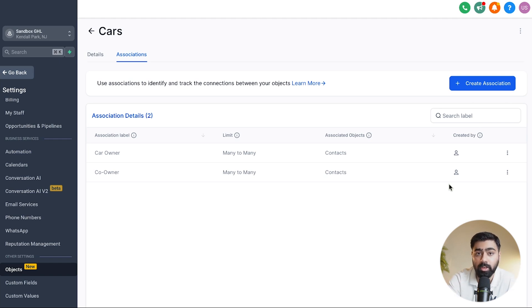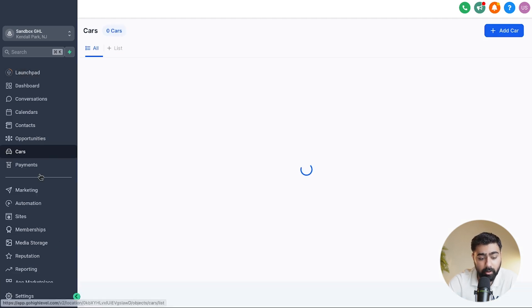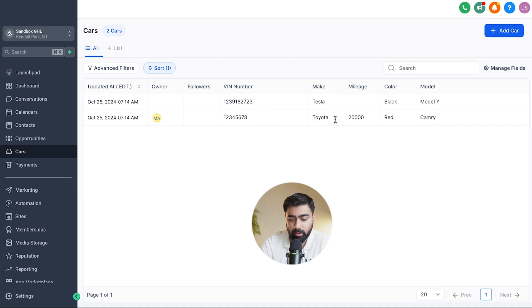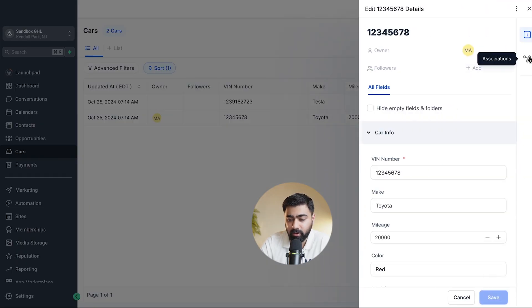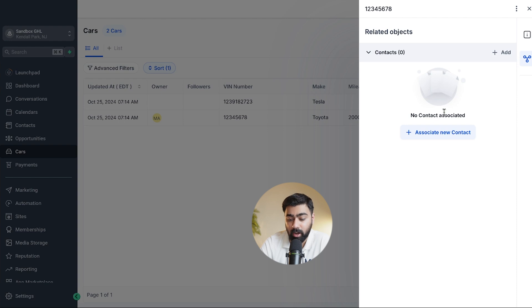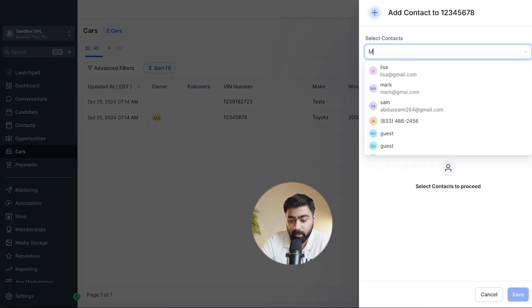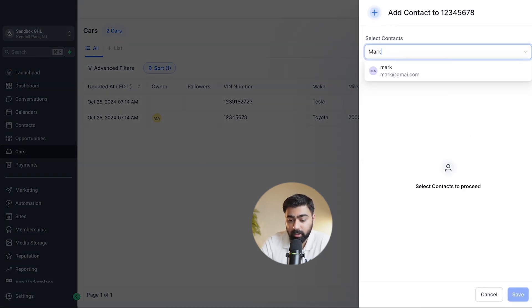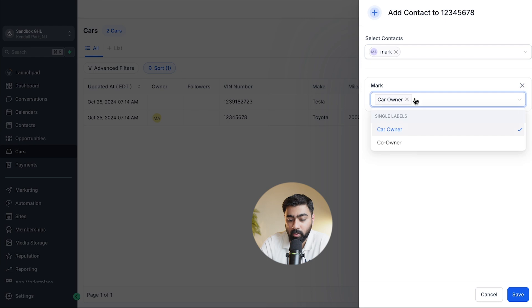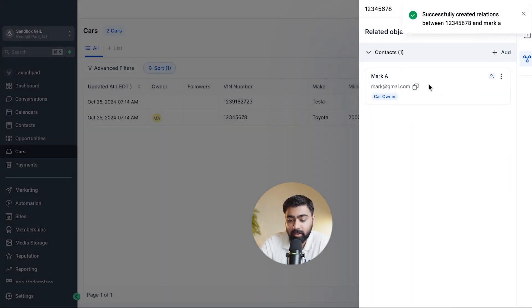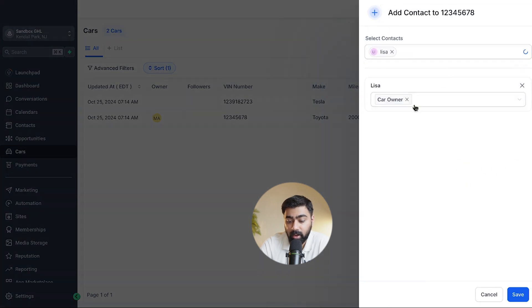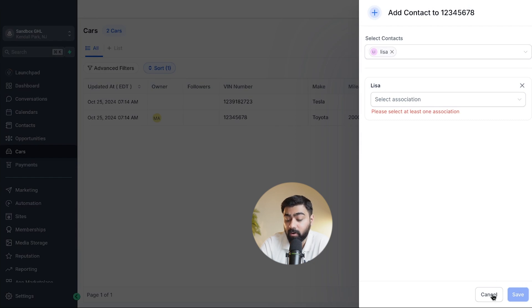With step two complete, let's go to step three and actually create relationships between the two objects. Go back to Cars, open the Toyota Camry, and click on Associations. You can now associate a contact — click that, search your contacts list, and select Mark. He is now listed as the car owner. Click Save. You could also add Lisa as co-owner right here by clicking 'Add' again, but I'll show you how to do it from the Contacts interface instead.